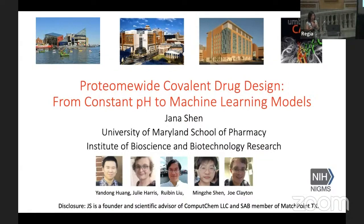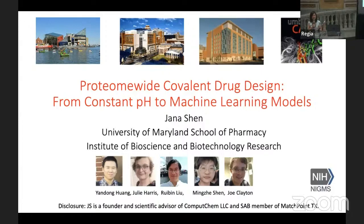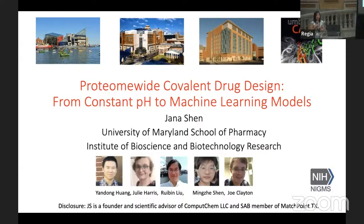I'd like to thank Walter and others, the organizers for this wonderful symposium meeting. It's a magnificent place for us to learn science and get inspired from everyone. My talk today will be on proteome-wide covalent drug designs. When I submitted the abstract, I must say I was in a hurry, so I really only wrote the machine learning part.